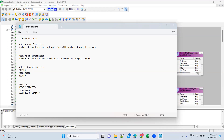Joiner transformation — active or passive? That is an active transformation, because in the case of an inner join, there is a chance that a fewer number of records come out.